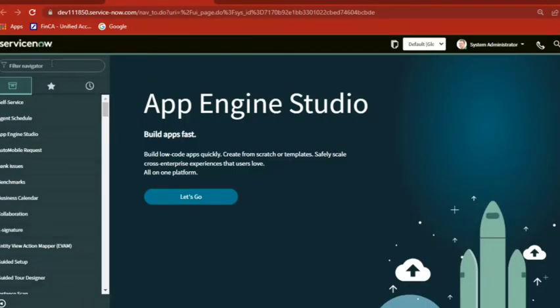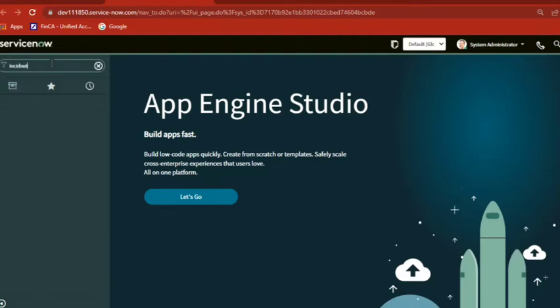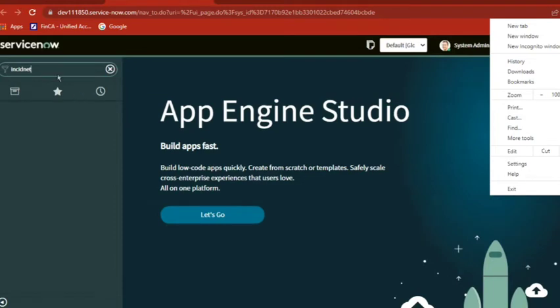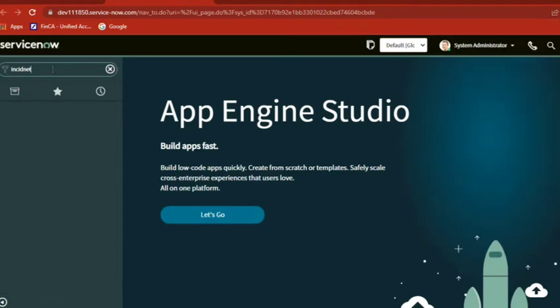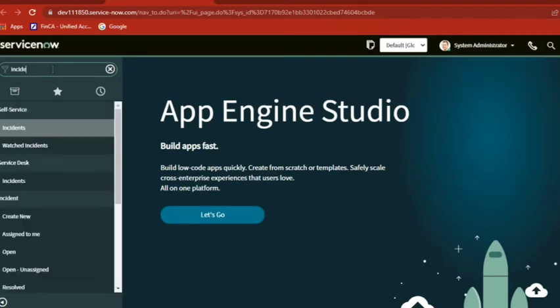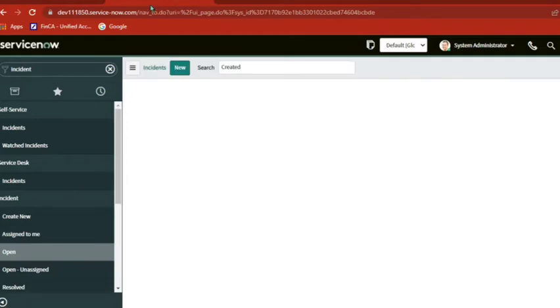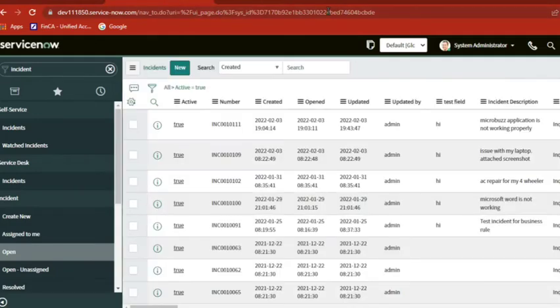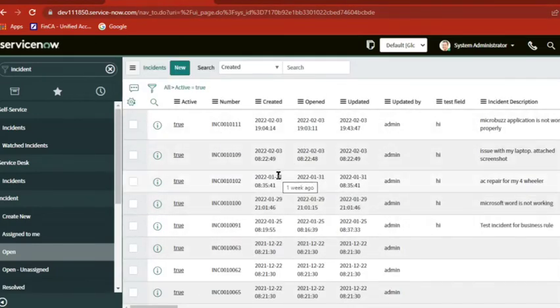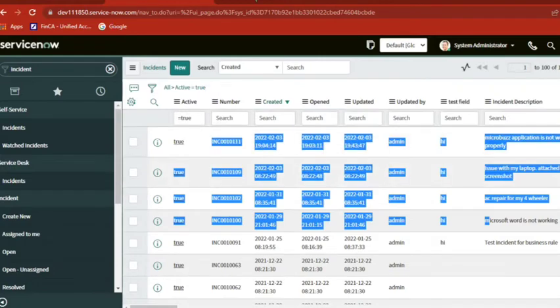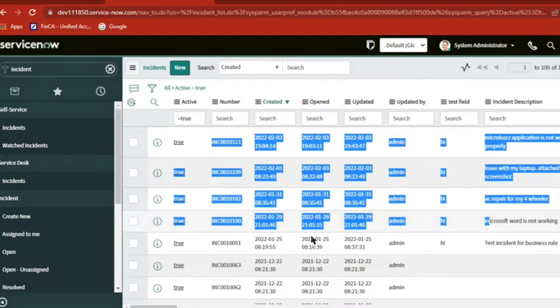When I type incident here and then open, it is connecting to back-end and showing me the data in front-end which is available from back-end. So the data is there in server and I am using the front-end interface to access my data. This is client-server model.